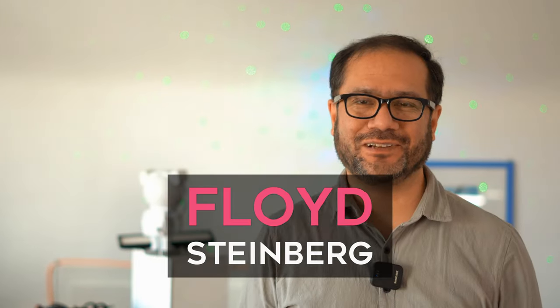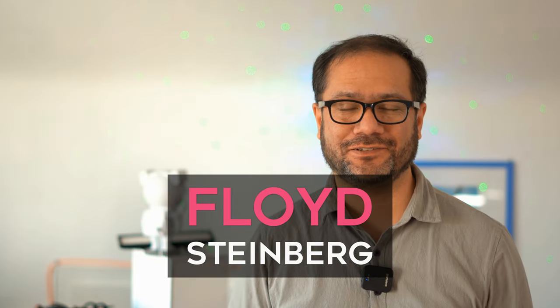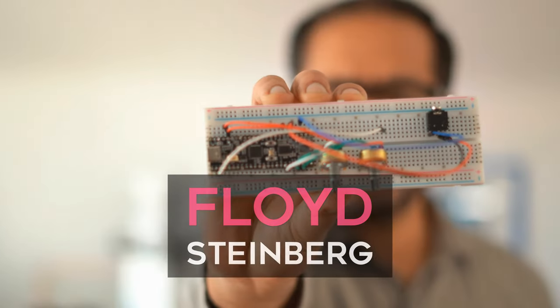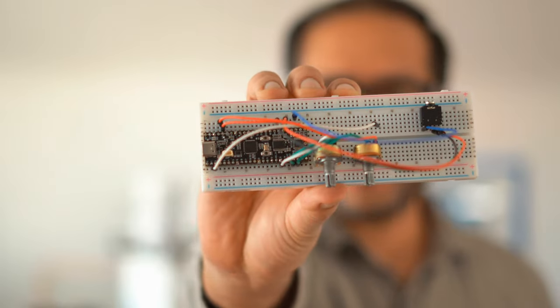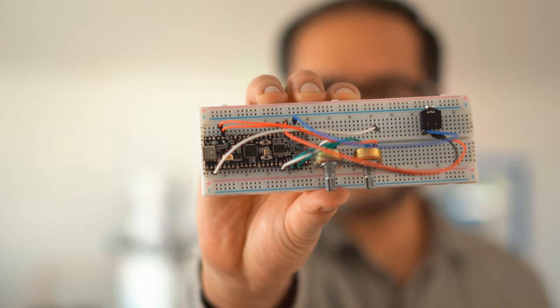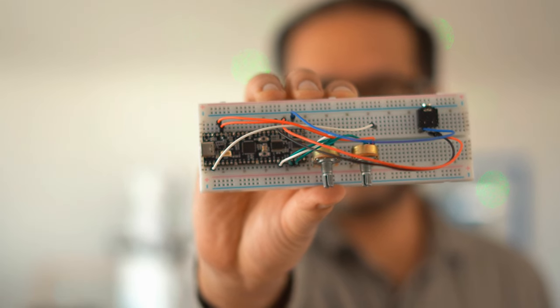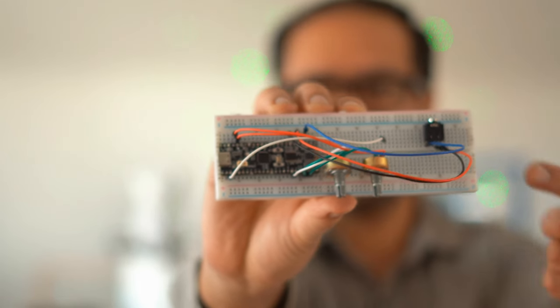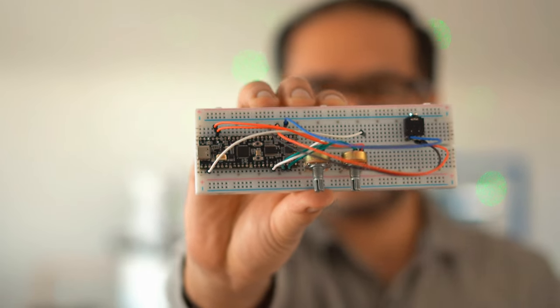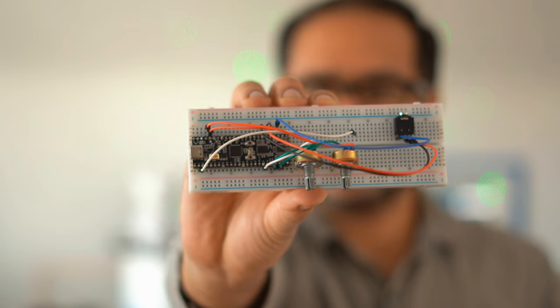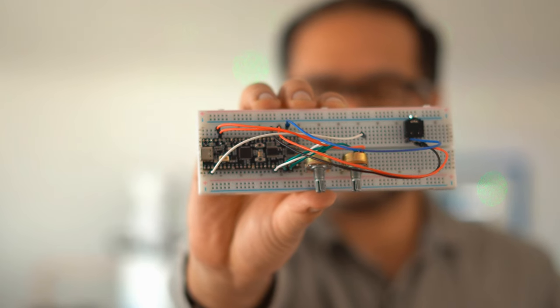Hi, you're watching Floyd Steinberg's YouTube channel. A few weeks ago I challenged you to provide your own Vault DSP code running on this Pico ADK to create your own synthesizer.